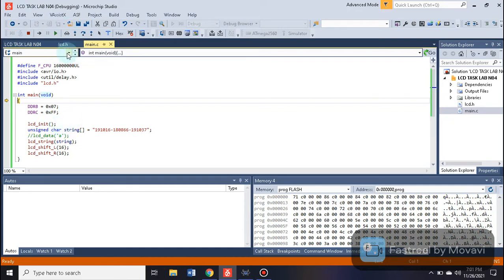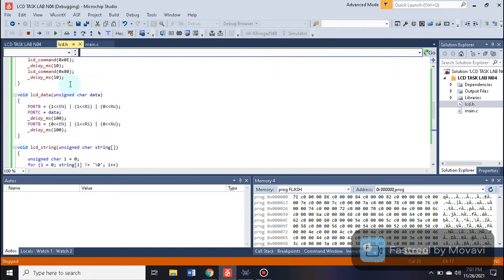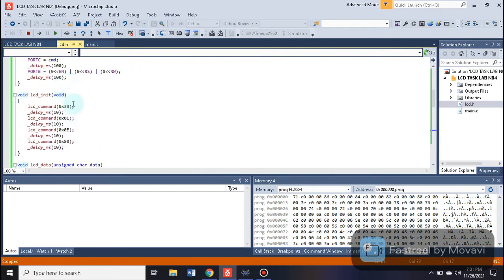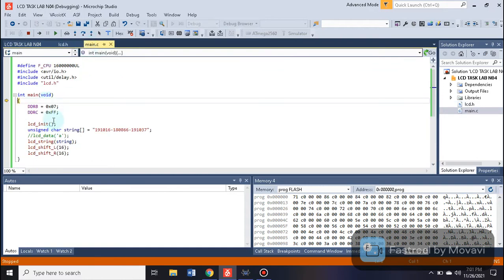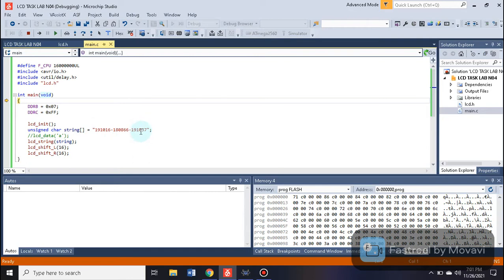Inside LCD init, we can see that the LCD command function is being called. After initialization, we declare an unsigned character array named string and write our data into it. As we know, the LCD data string function is used to display any string written here — for example, our group's roll numbers.